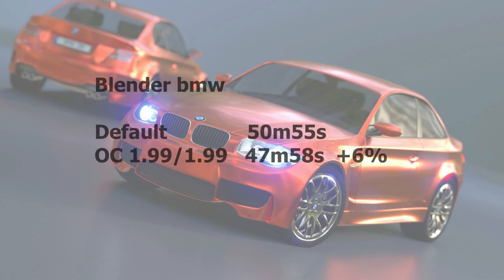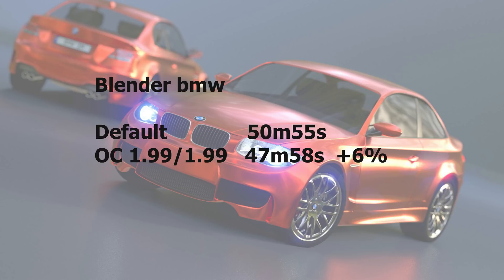Here the result of the BMW Blender benchmark in Armbian Bionic. So the default time was 50 minutes and 55 seconds. And the overclocked time was 47 minutes and 58 seconds. So it is 3 minutes difference. This is 6% faster.